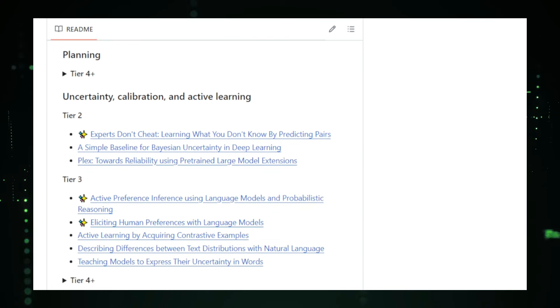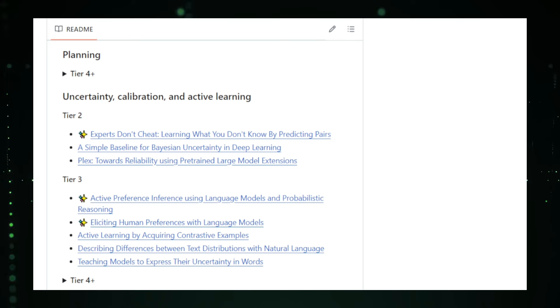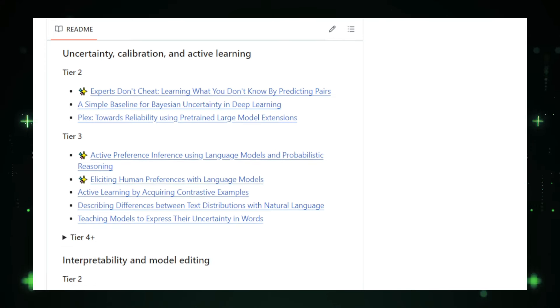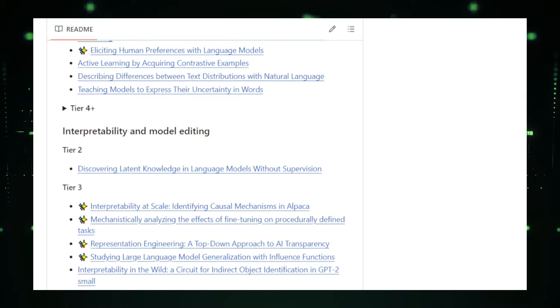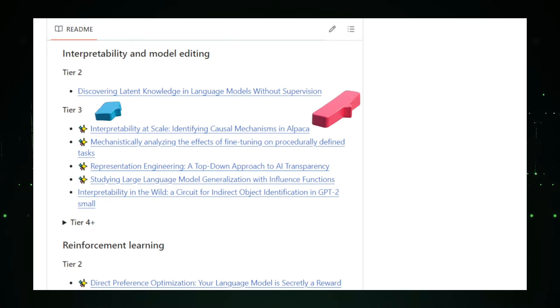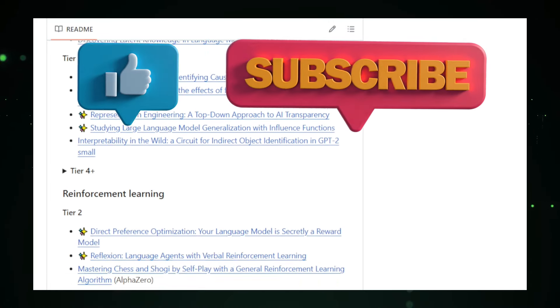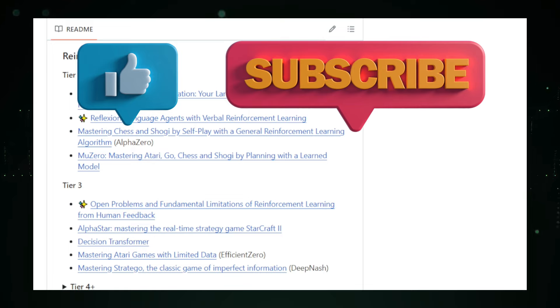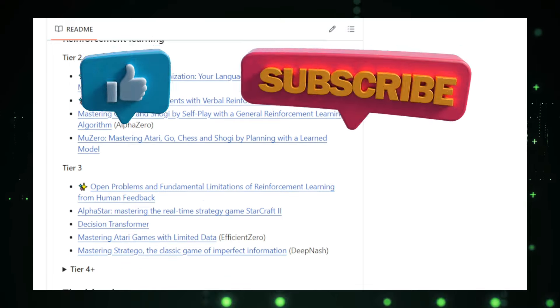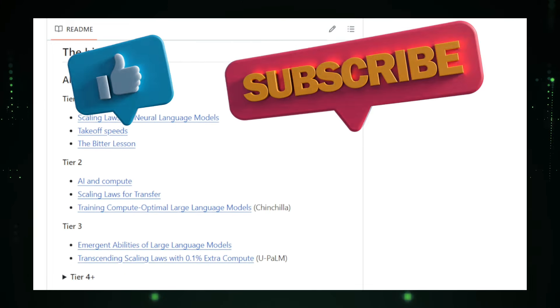And that wraps up our dive into this week's top trending GitHub projects. We hope you found these projects as exciting and inspiring as we did. Don't forget to check out the links in the description for more details and to explore these projects further. Special thanks to DiffuseMe for sponsoring this video. If you enjoyed this content, make sure to like, share, and subscribe for more updates on the latest tech trends. See you in the next video.